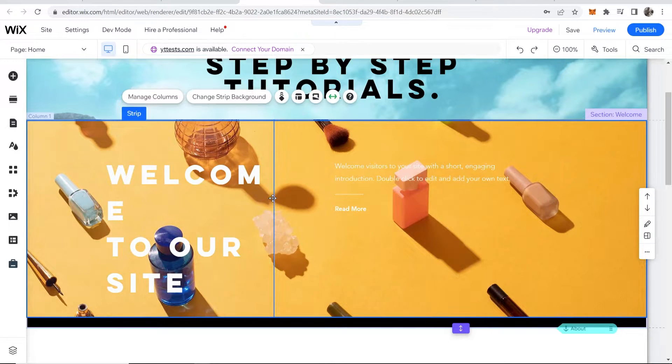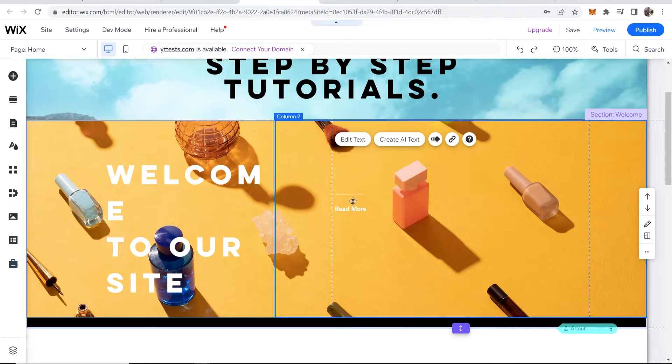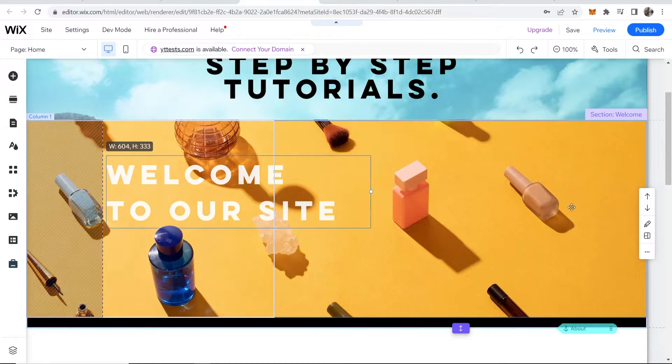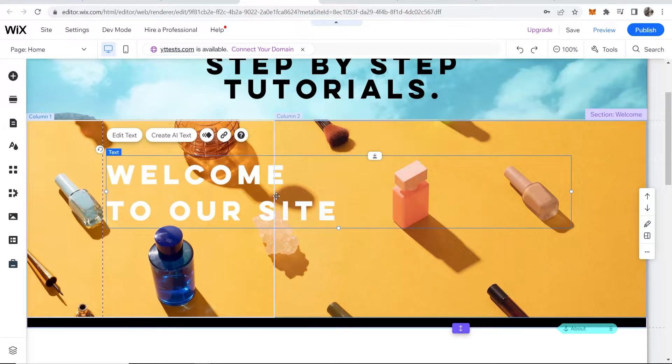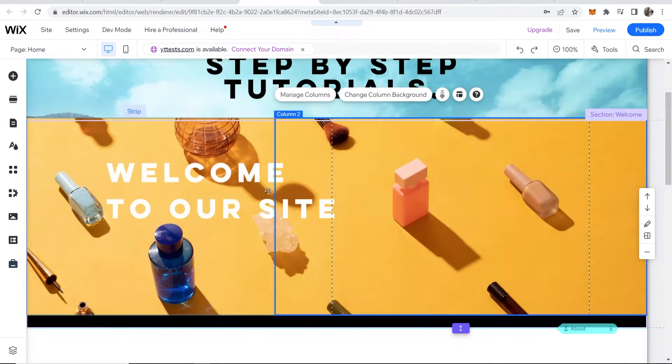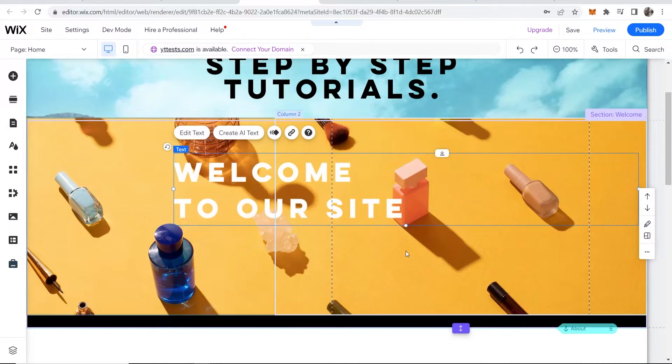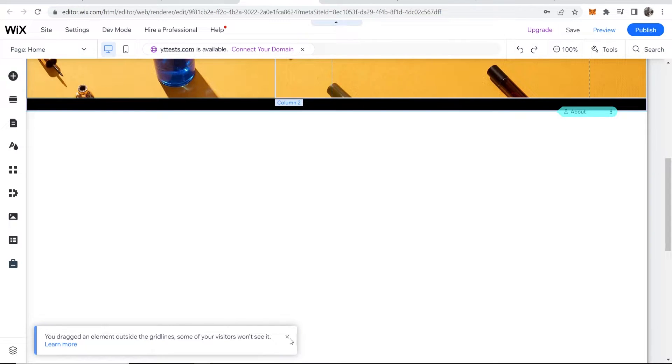can play around with the size. Let's say we want to remove this text here and then we'll make this one bigger. Okay, so you can do something like this. Now if you just want a very small